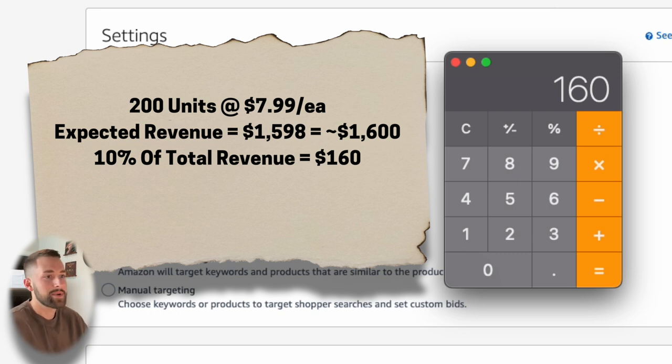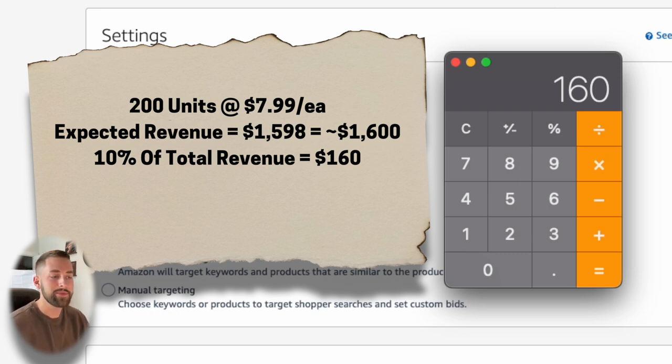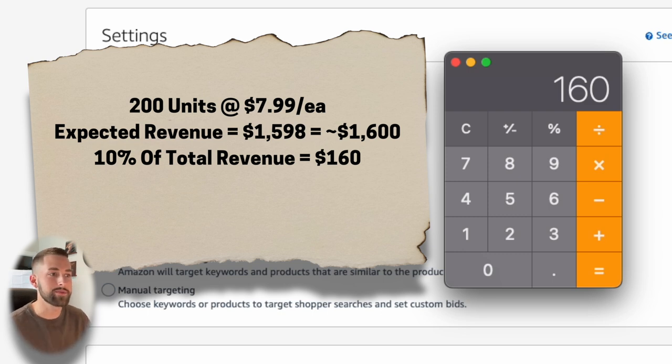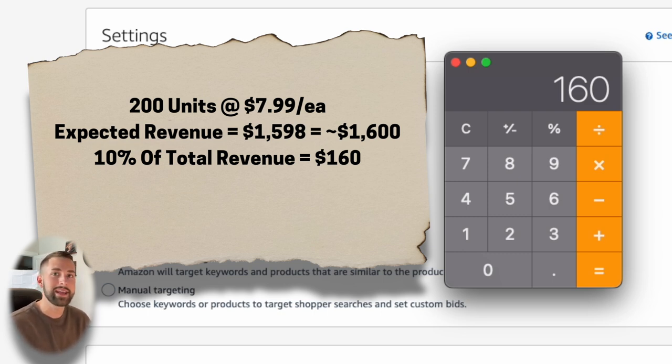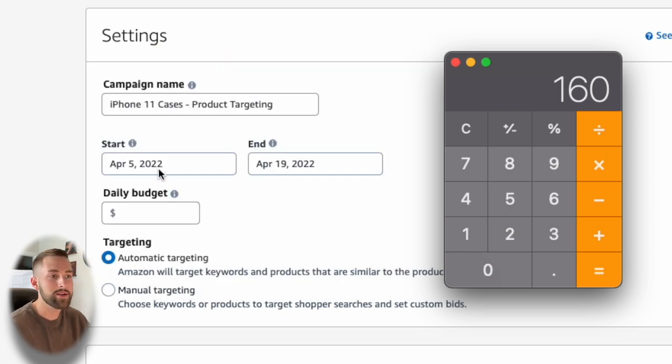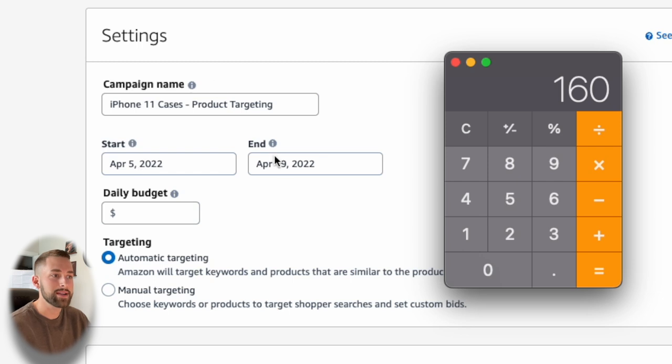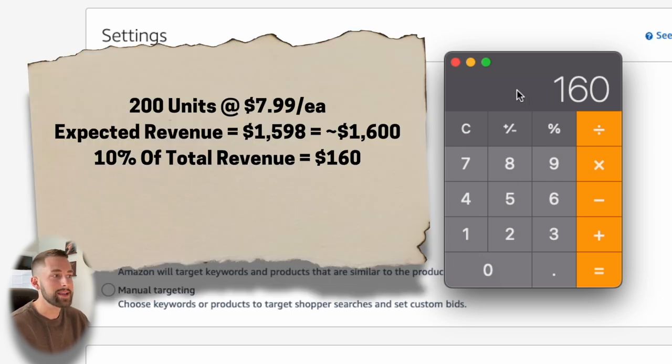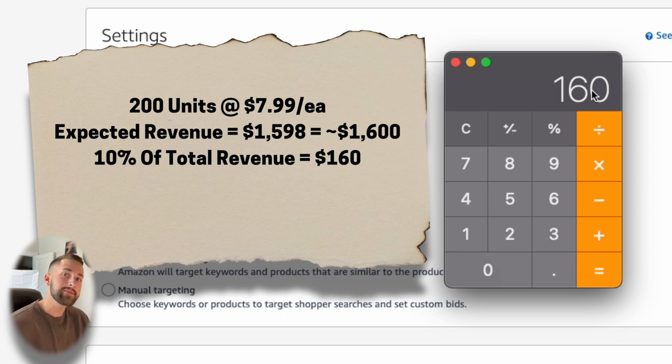Now, what I recommend doing is to take 10% of your total revenue and allocate that to advertising. So what we'll do is we'll take that number of total revenue and multiply it by 10% and we'll end up getting our total advertising budget. So let's just call this $160. And this is the total amount that we want to spend for these 200 units of the iPhone 11 product cases.